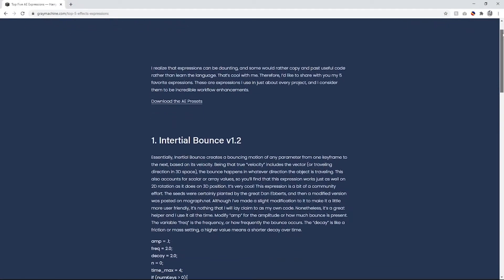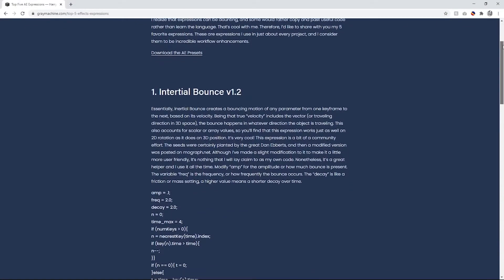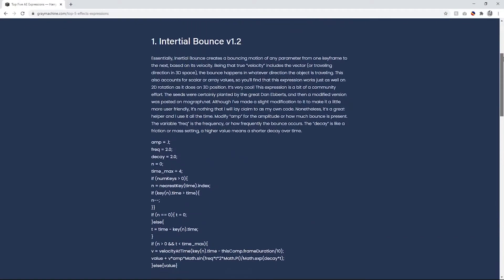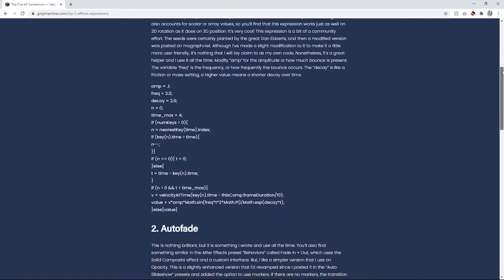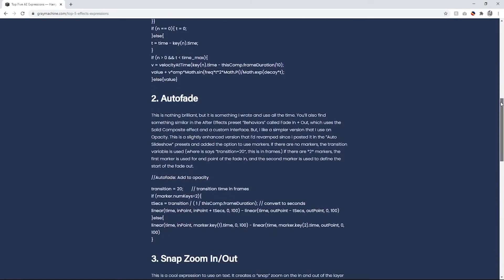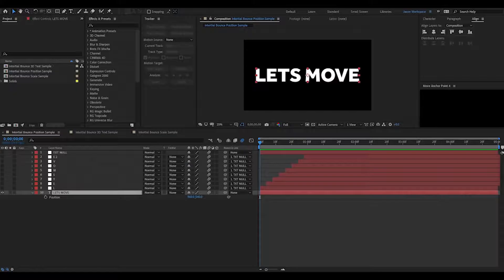My last little tip I have is using expressions to liven up movement of shape layers, text layers, and logos in After Effects. I'll show a little sample next using the Gray Machine After Effects expressions in the next video.